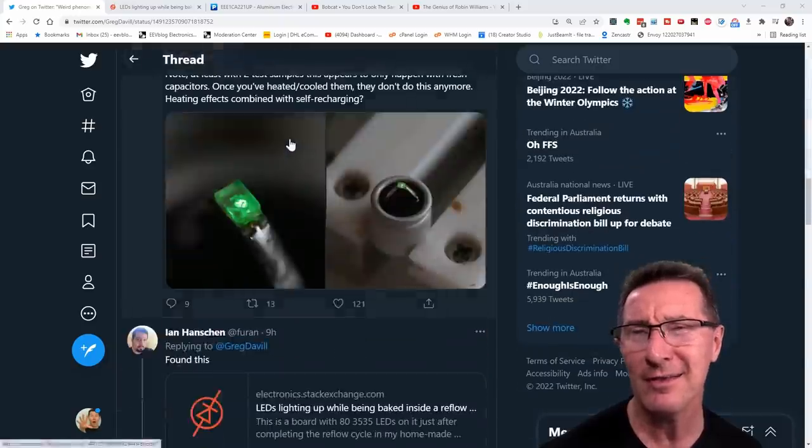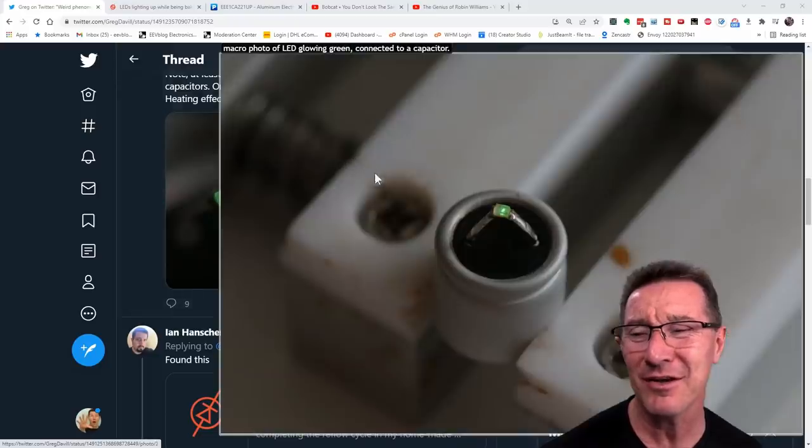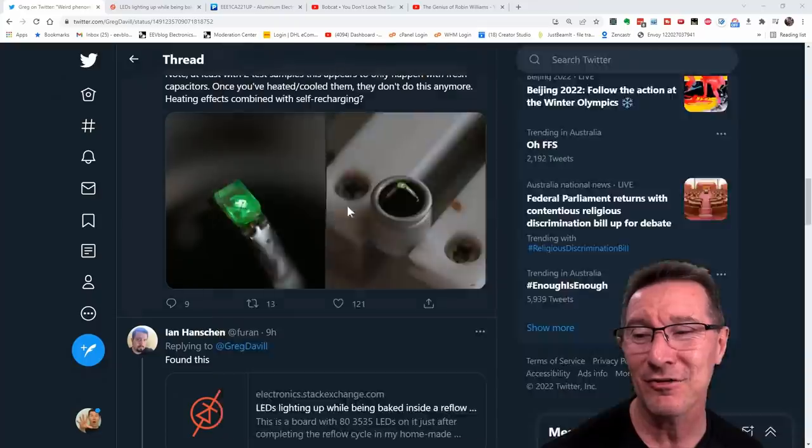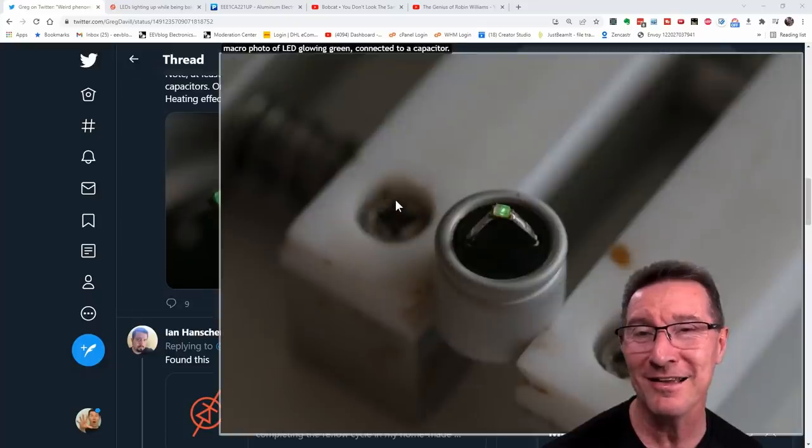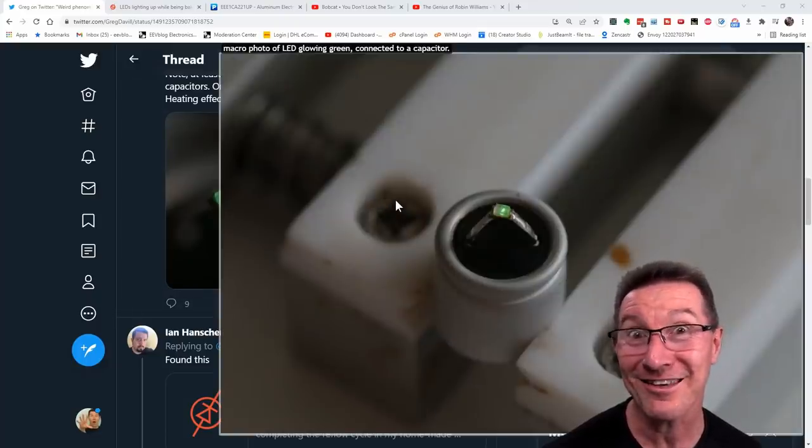What the? What's going on here? A LED across a capacitor, heated up, it lights up. I've got to check this out.